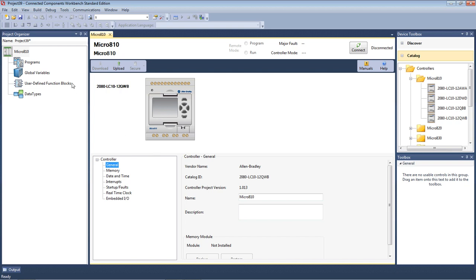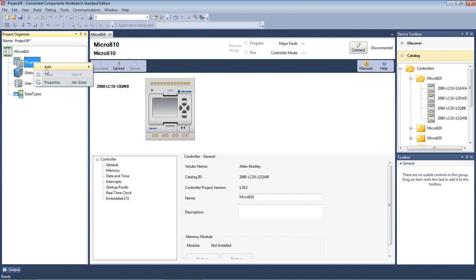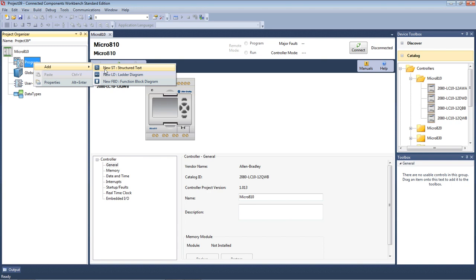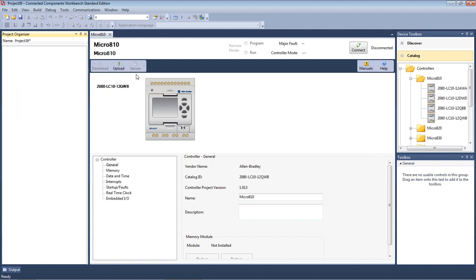Next, we need to create a programming module. On programs, if I right-mouse click, I can add structured text, ladder diagram or function blocks. Structured text is a high-level language, which is the most economical way to program, but you'll need more training. Function block diagrams, again, they are a quick way to program, but you need further training on those. Ladder diagram, which we'll use today, we'll select the ladder diagram. As electricians, we understand circuit diagrams, so ladder logic is very similar.